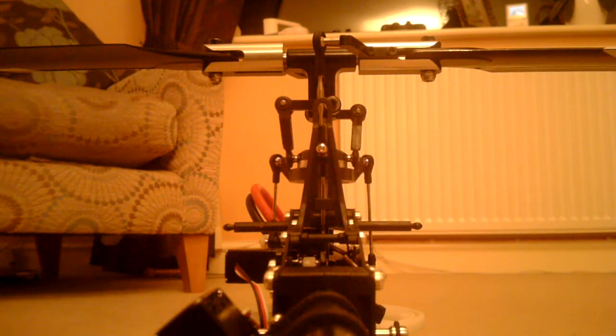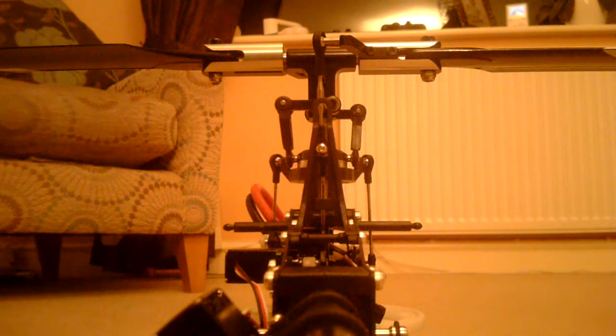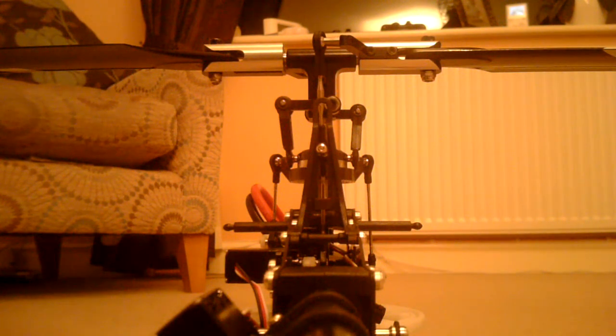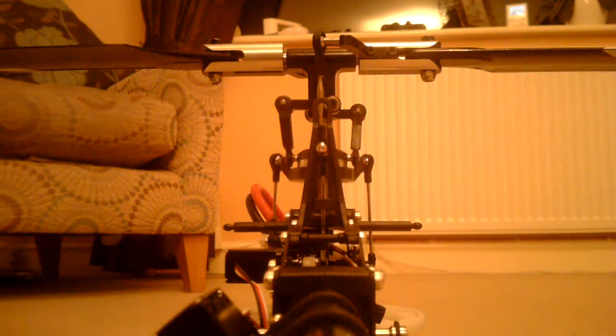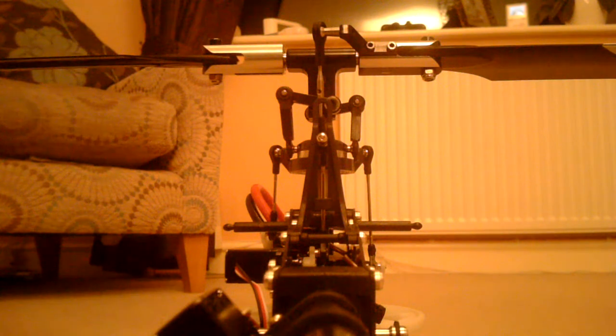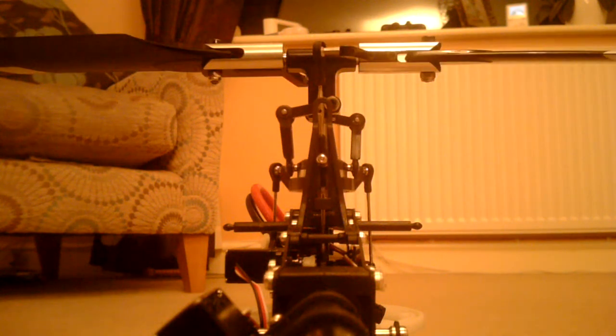Just having a look at the focus and the positioning of the camera. So let's give it some maximum collective and now maximum negative pitch.